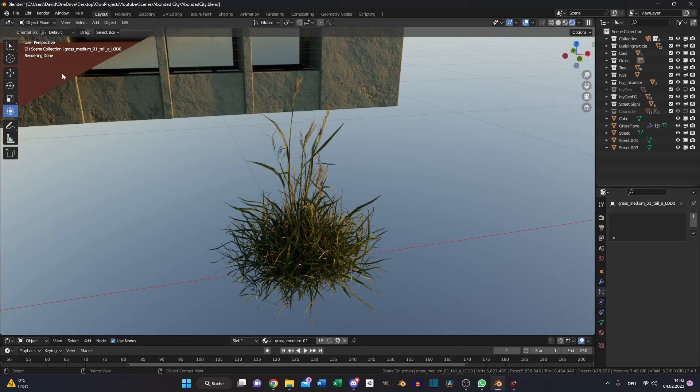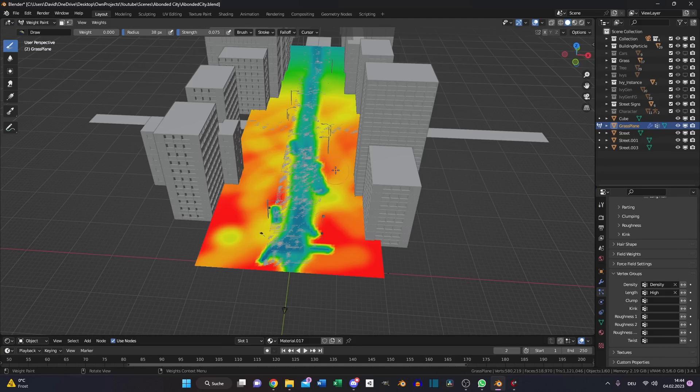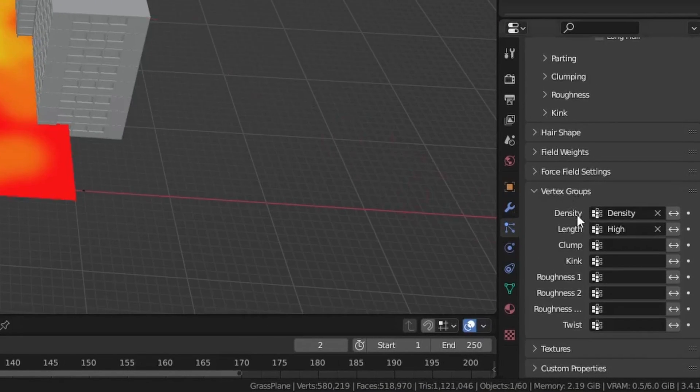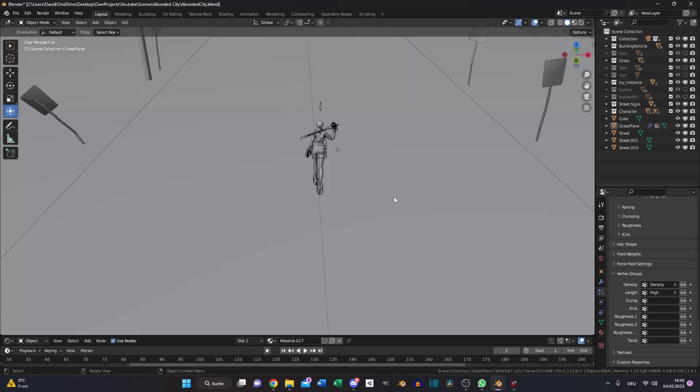Import some grass, choose your plane and set up a particle system. Weight paint your grass plane and choose under vertex groups density and length to have a more natural grass look.